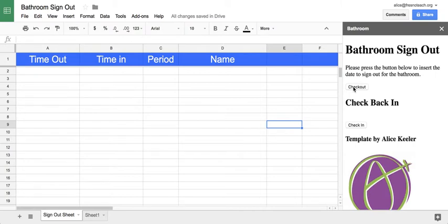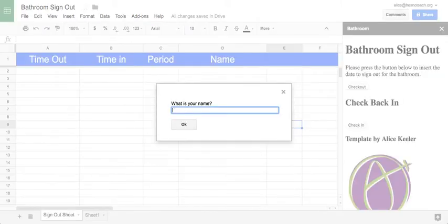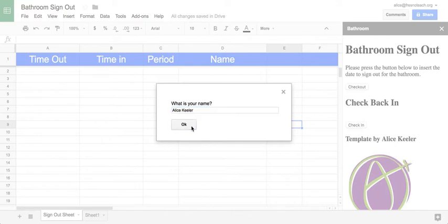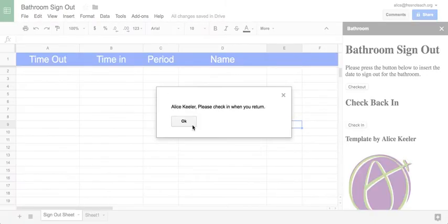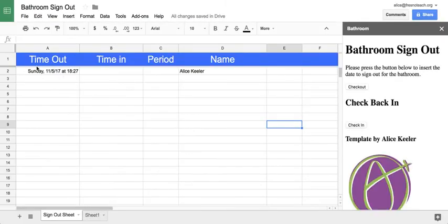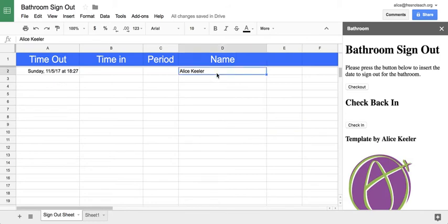They simply click check out and it asks them for their name. It's going to put the date and time and the student's name.